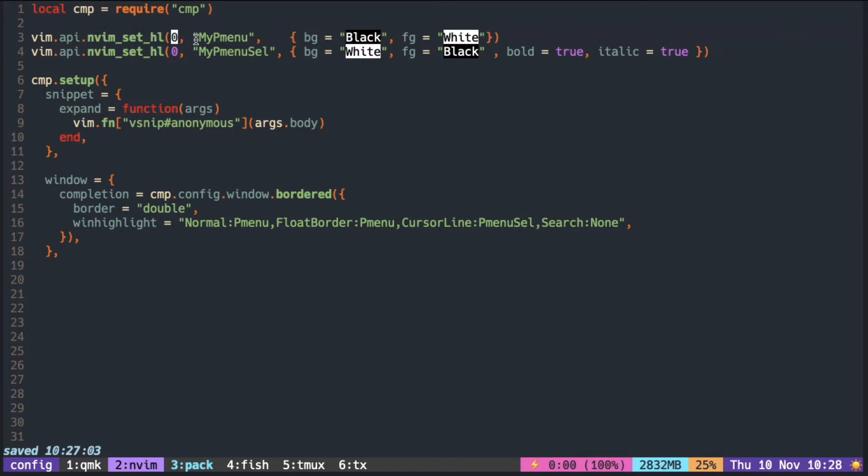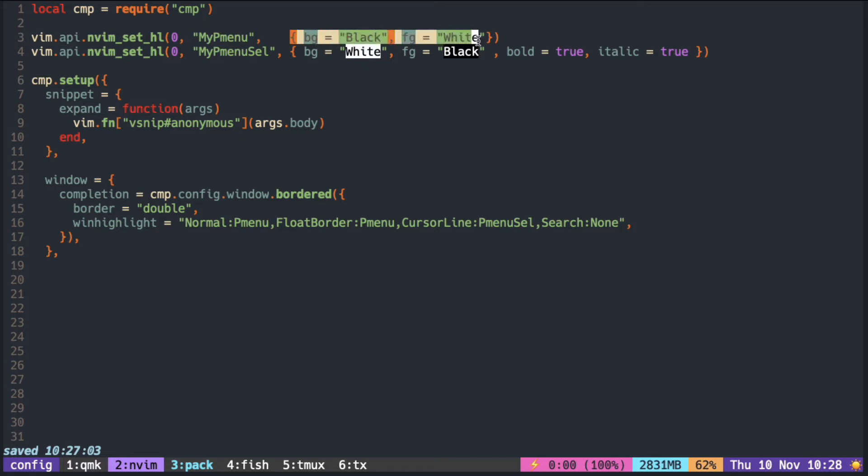First, zero is to say that we want it for all the buffers. Second string is the name. And the last table is the color.